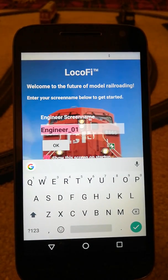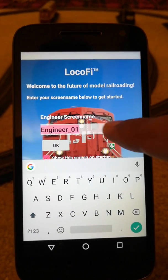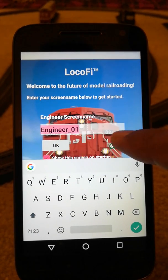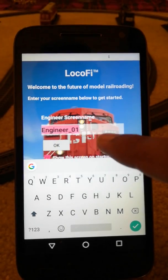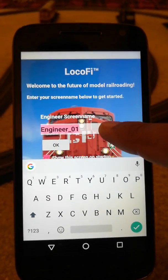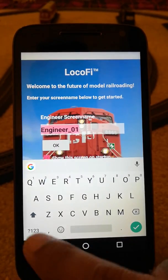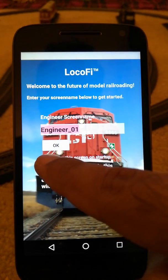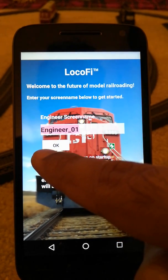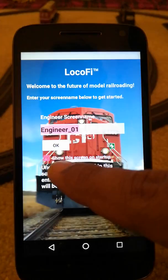As you can see, the first thing we see is the splash screen where you enter the engineer screen name. We have added a new option — the checkbox right there — which will let you skip the screen the next time you log in.